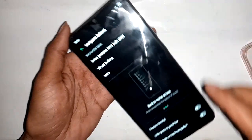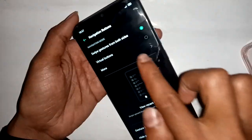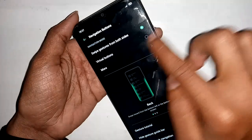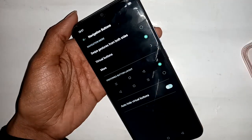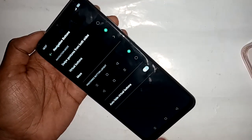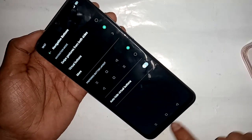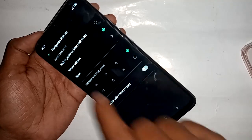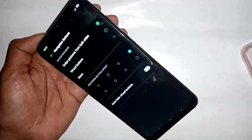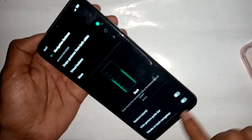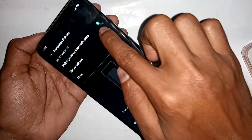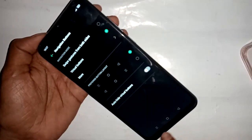The interface shows options to swipe from both sides, or use virtual buttons. I will select virtual buttons, which shows the home button, menu button, and back button.